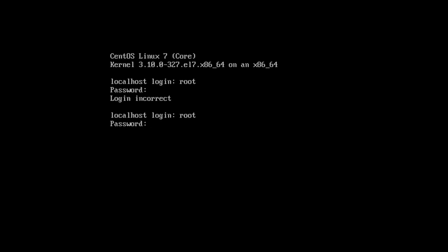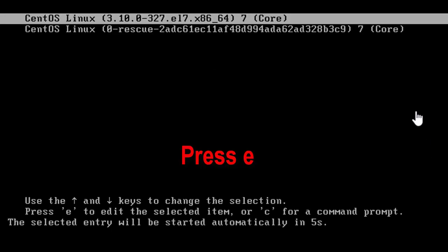First of all, you have to reboot your operating system, go to the bootloader, and press E.